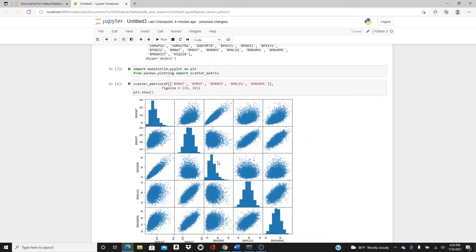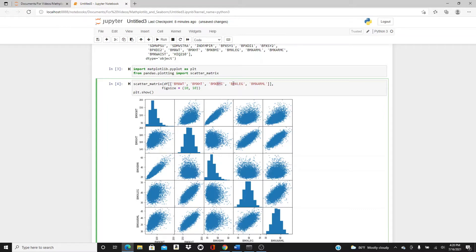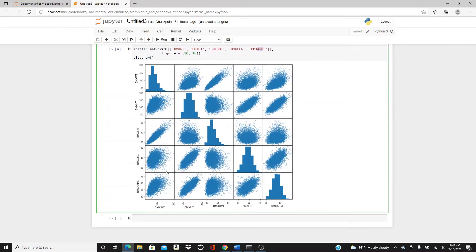You can see why it's called scatter matrix — because most of them are scatter plots. This is the upper triangle, this is the lower triangle, and this is the diagonal. I used weight, height, BMI, leg length, and arm length — five variables. You can see the scatter plots in the upper triangle and the plots in the lower triangle are almost the same thing, just switching the x and y axis.